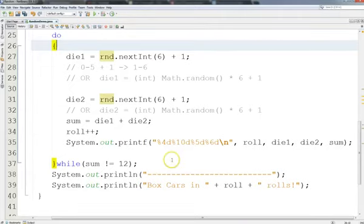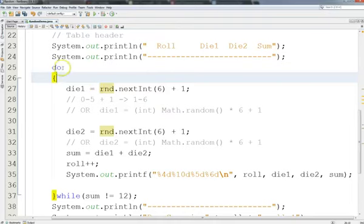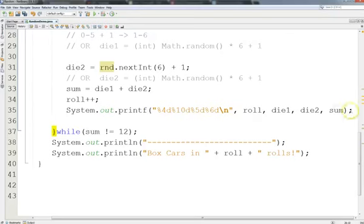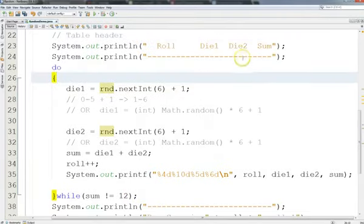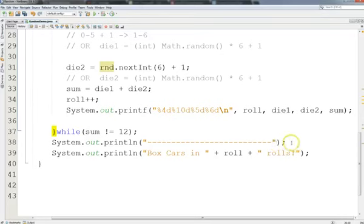Before the loop starts, it prints the table header with column headings and a separator line. Inside the loop, it prints each line of the table, and we don't know how many there are — that goes as long as the sum is not equal to 12. When I have two dice adding to 12, that means I got two sixes, which is boxcars, and the loop ends. It prints a divider matching the one at the top, almost like a border for the table, then a message showing how many rolls it took.